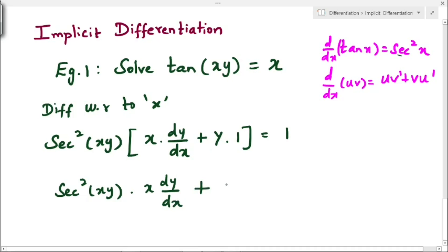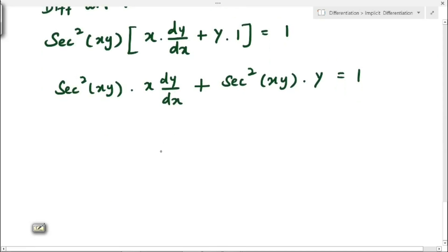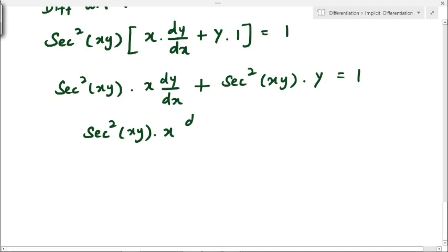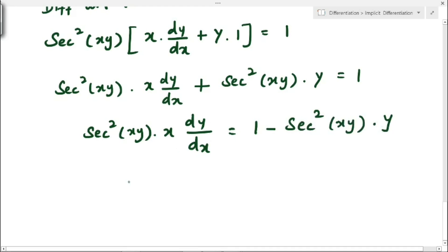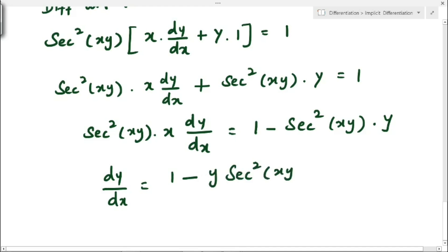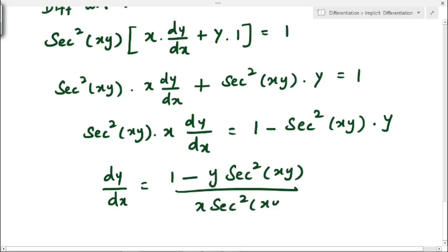Multiplying through, we get: sec²(xy)·x·(dy/dx) + sec²(xy)·y = 1, since y·1 = y. We want only dy/dx, so we take the second term to the other side. This gives sec²(xy)·x·(dy/dx) = 1 − sec²(xy)·y.